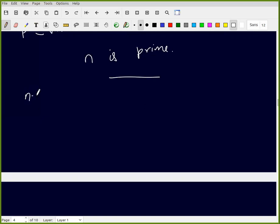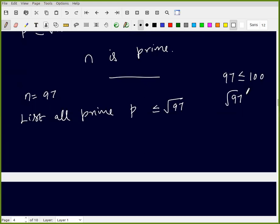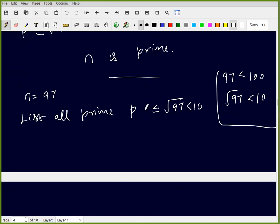For example, let n = 97. We want to check whether 97 is prime or not. We list all primes p less than or equal to √97. Since 97 < 100, we have √97 < 10. The primes less than or equal to √97 are: 2, 3, 5, 7.